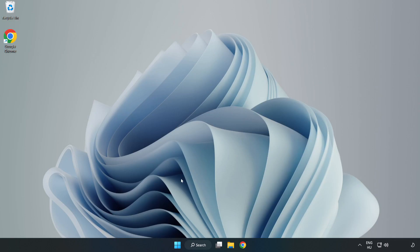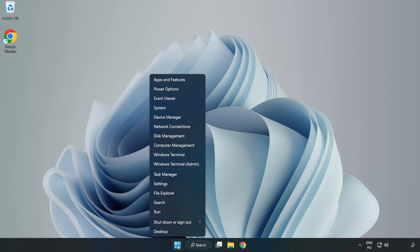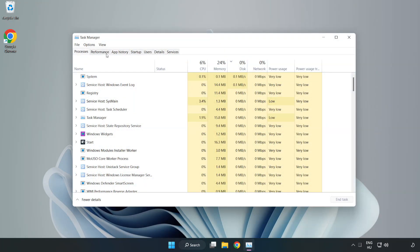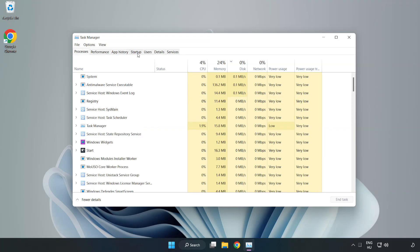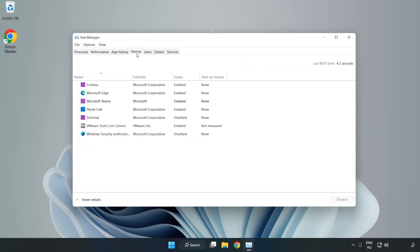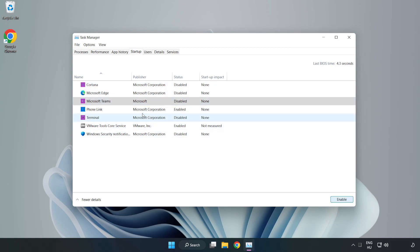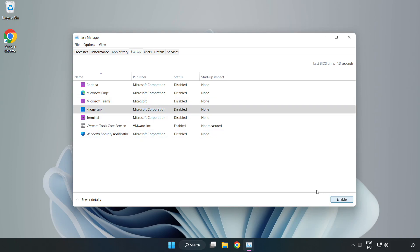If that didn't work, right-click start menu. Open task manager. Click Startup. Disable not used applications. Close window.